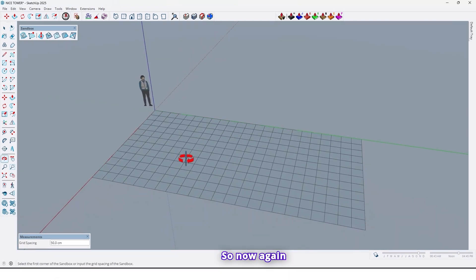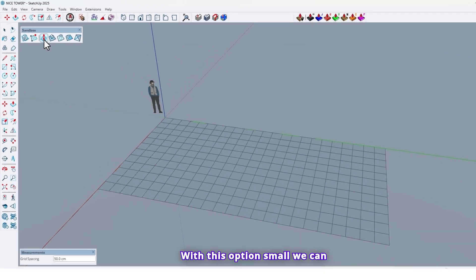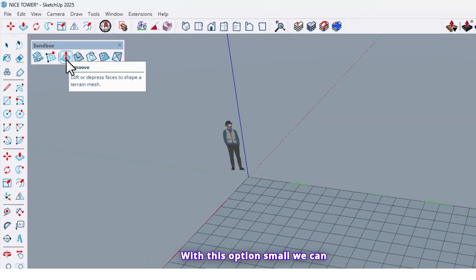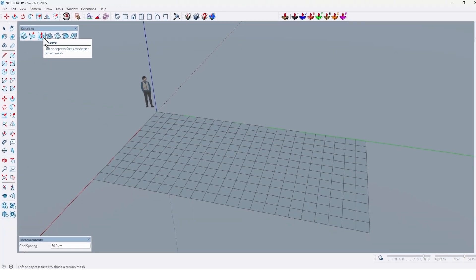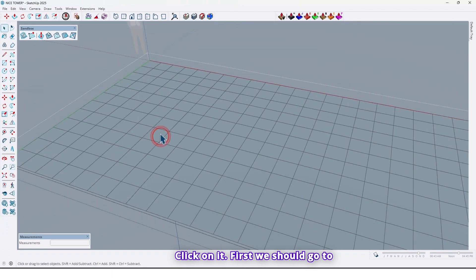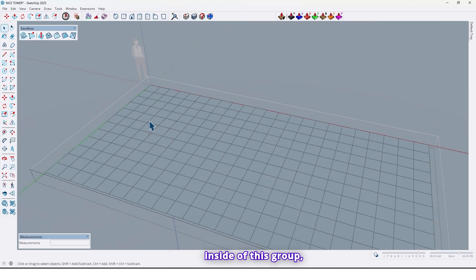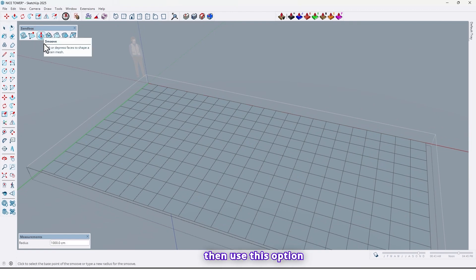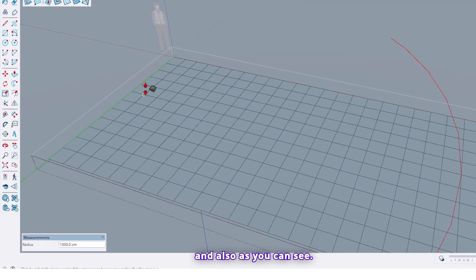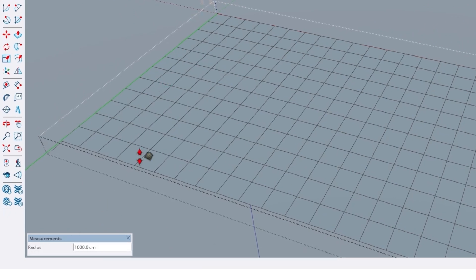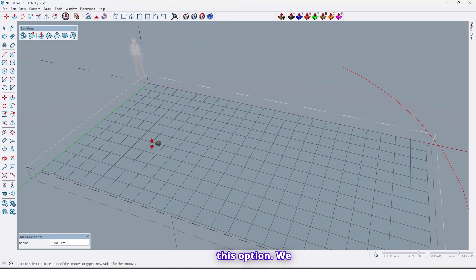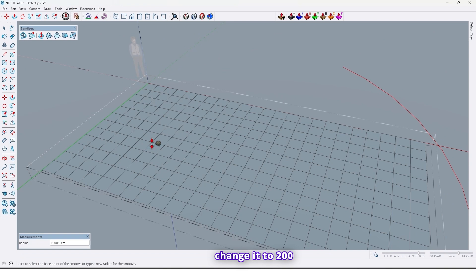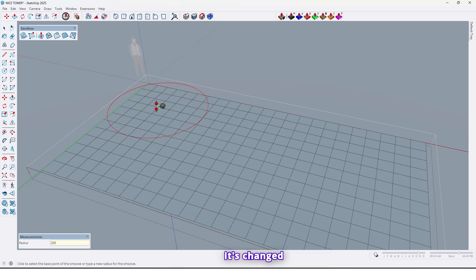So now again use sandbox with this option, 'smoove.' We can rise or lower parts of the surface to create slopes and curves. Click on it. First we should go inside of this group, then use this option. And also, as you can see, in here we can see the radius of this option. We can change that, for example, let's change it to 200 centimeters. Now as you can see, it's changed.